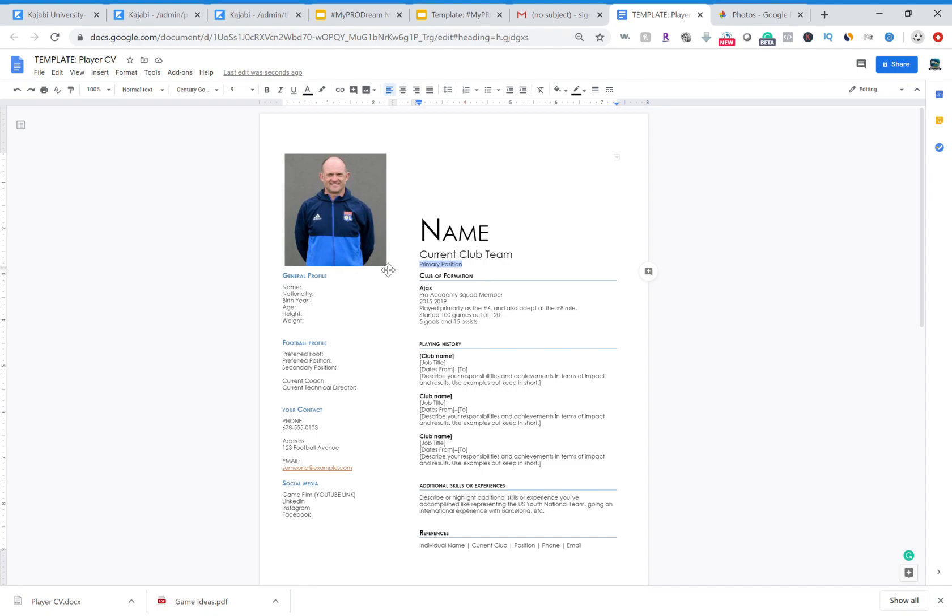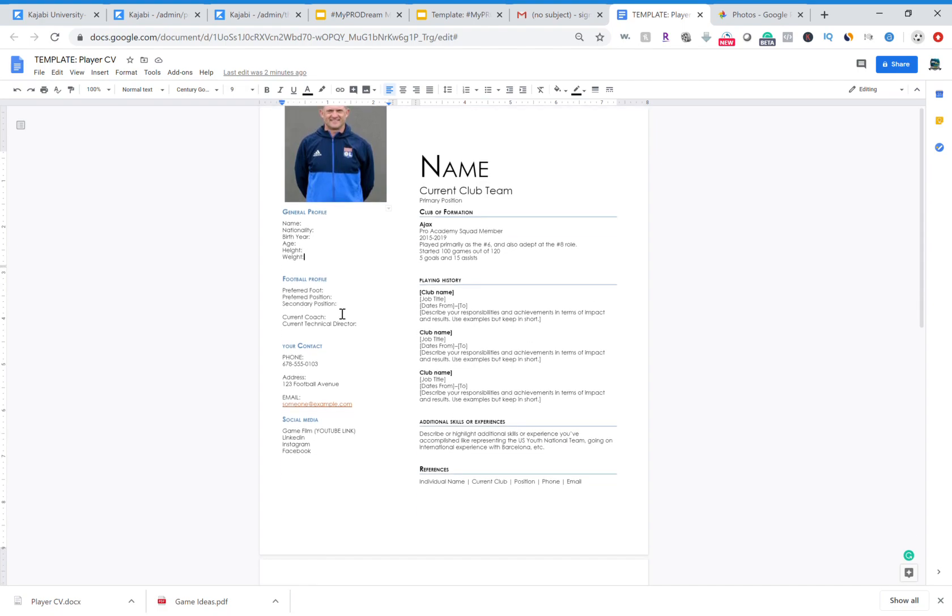On the left you have your general profile. Here there should be obviously putting your name, your nationality, birth year, your current age. So like if you are 15 you put 15, you put your birth year if you're in 05 or whatever birth year that you are, your current height and your current weight.